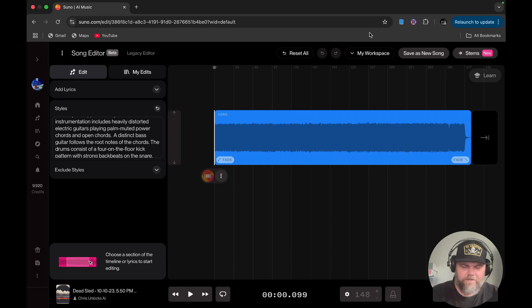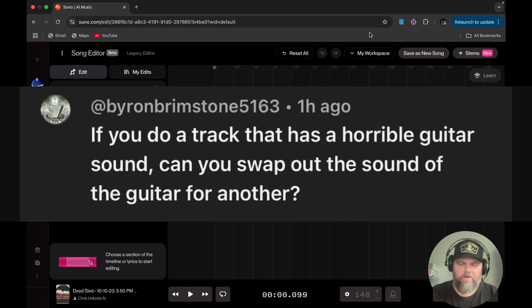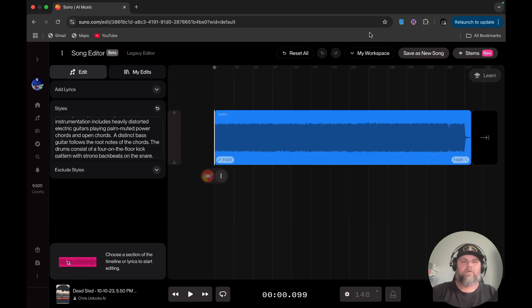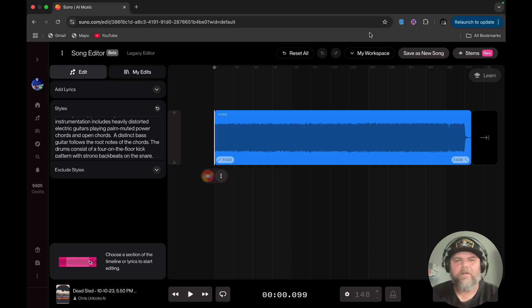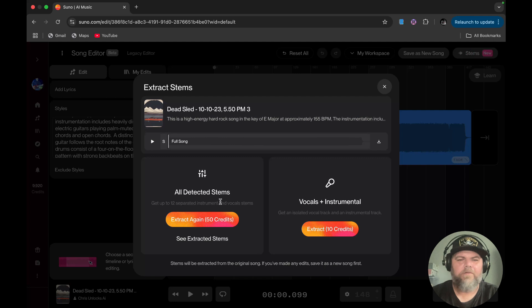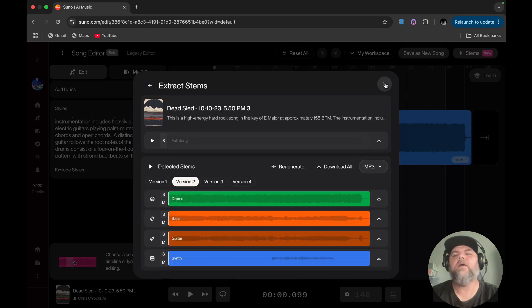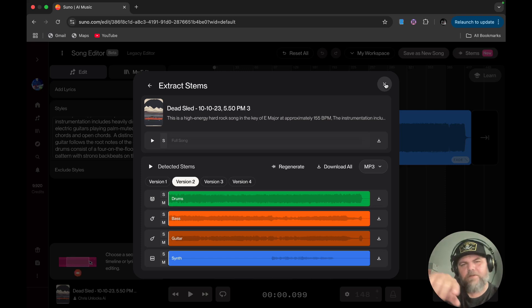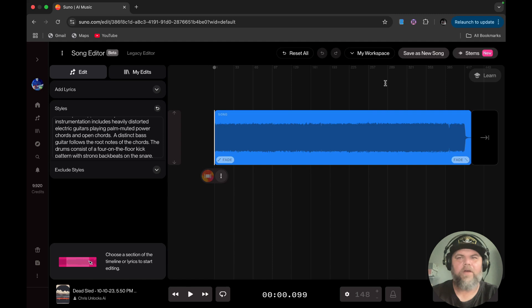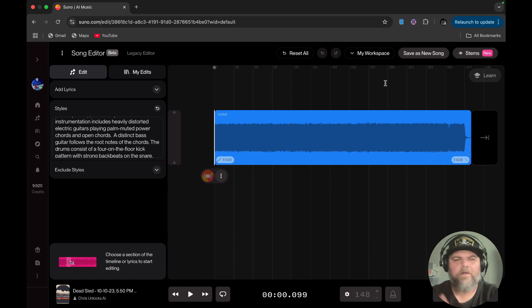Moving on to the next question. If you do a track that has a horrible guitar sound, can you swap out the sound of the guitar for another? That's actually a fantastic question. So I've had to do some thinking on this and I wish that you could go into the stem separator and regenerate a stem track. That would kind of be cool. Like if you just had a regenerate button over here, that'd be kind of sick. I hope Suno's listening. Add MIDI. So from this standpoint, no, but if you got creative, you totally could. So let me hear me out.